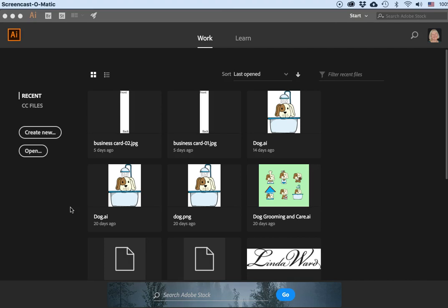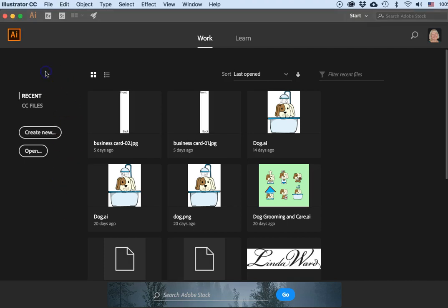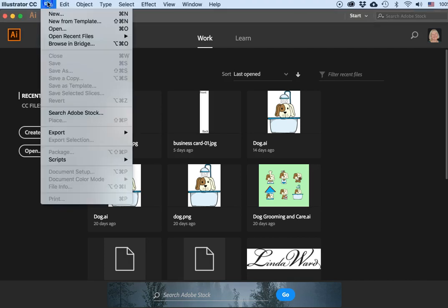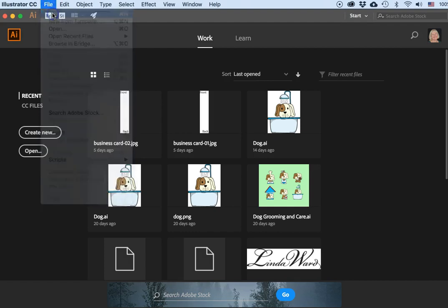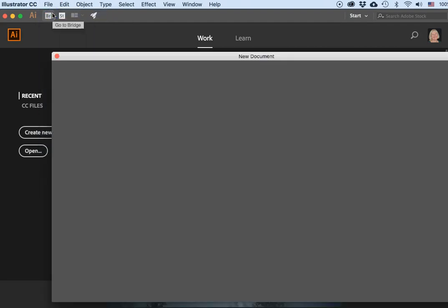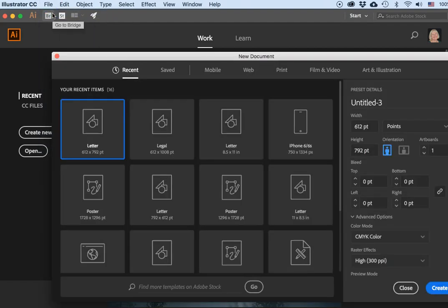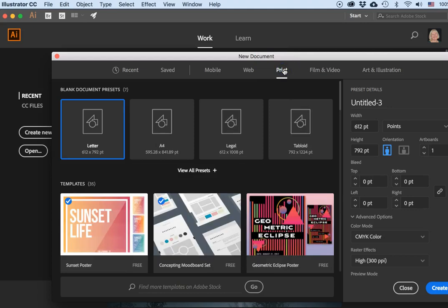I'm in Illustrator and I'm going to go ahead and go File > New. My largest piece is going to be the letterhead, so you would go to Print and choose Letterhead.